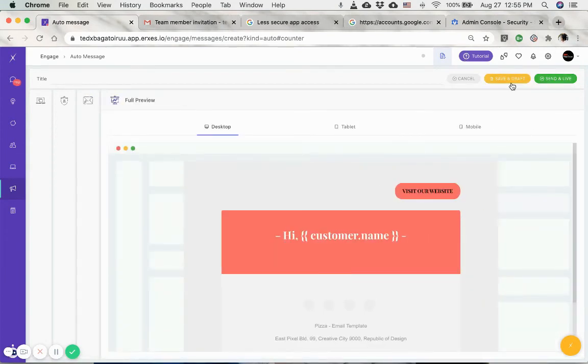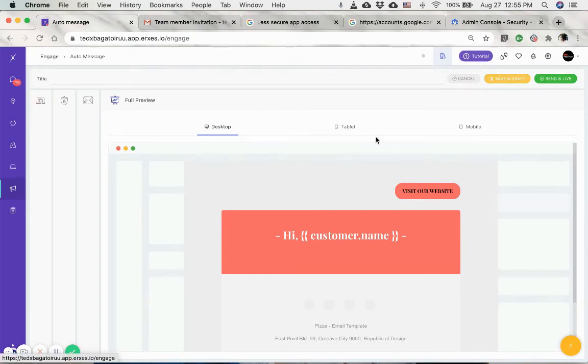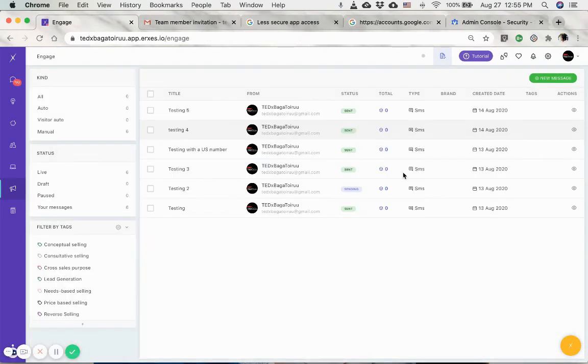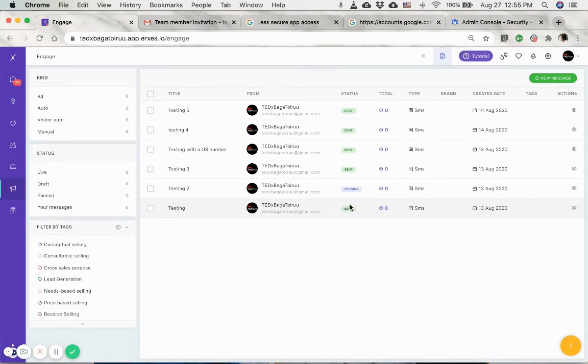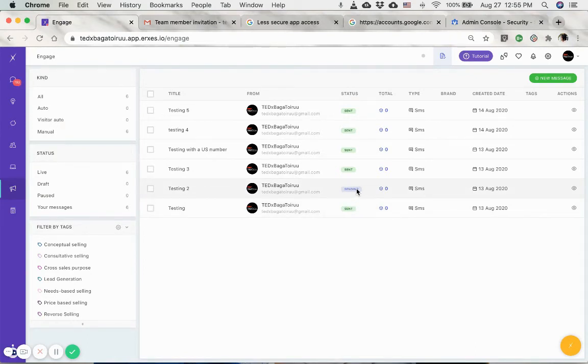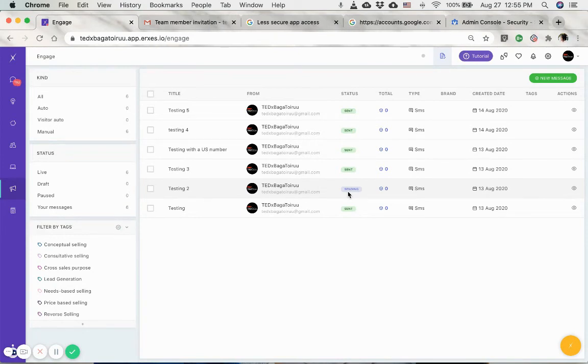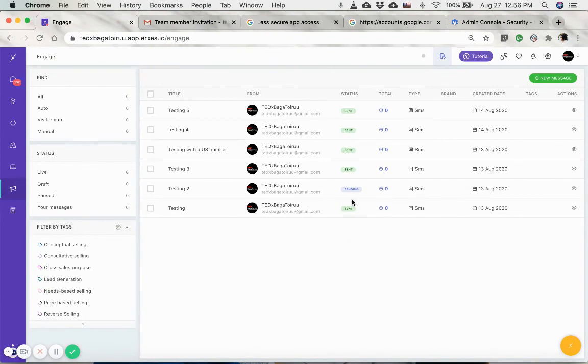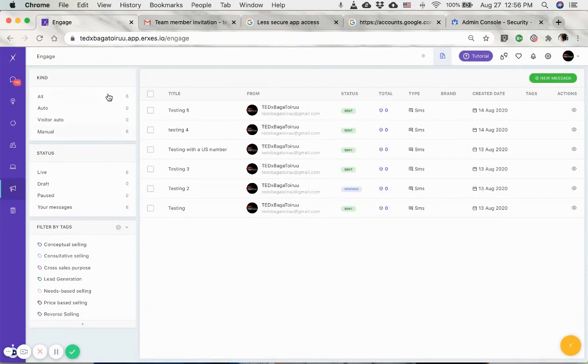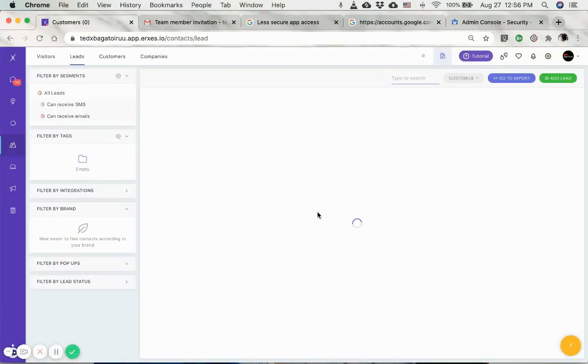The engagement messages have two different statuses. One is sent, meaning that this was a one-off email, one-off SMS, or any other types of engagement message. If it's an auto message, then the status is sending, meaning that it's live and it's checking the system and then sending the emails to appropriate segments or users. So that's one way to send an email, or you can send emails from your contact section.